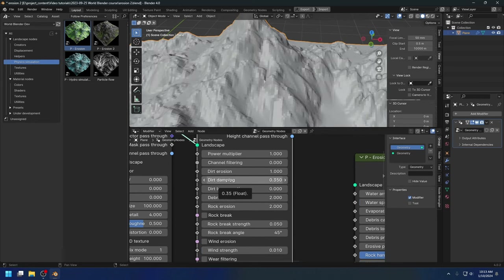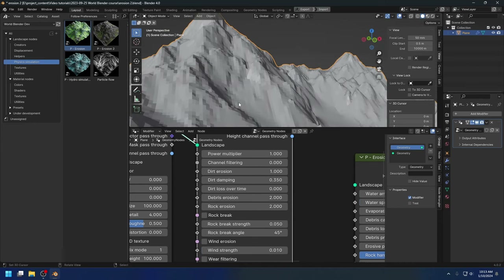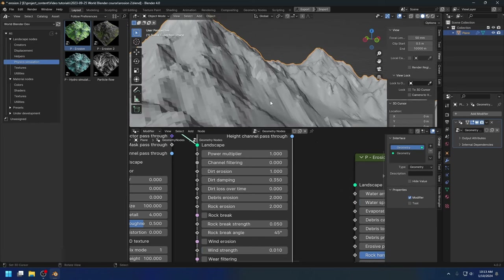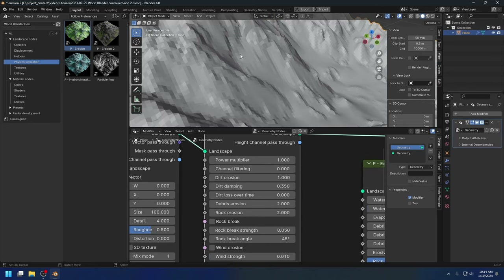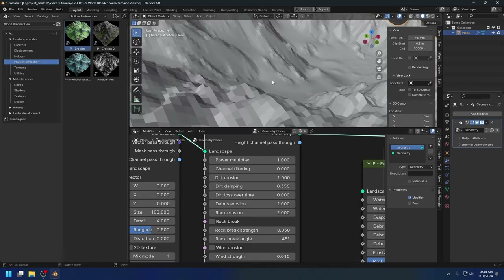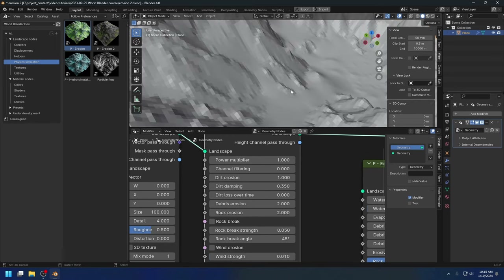The next parameter is the dirt damping parameter. Basically, when the dirt is removed from the surface it enters the flow. Every cycle, the dirt damping parameter will forcefully remove a certain amount of dirt from the flow and stick it back down to the surface, and then the water has to erode that dirt again. If you set this to 1, then 100% of the dirt in the flow will be stuck back down to the surface, so the dirt will just slide down one pixel at a time. If you set this to 0, the dirt enters the flow and flows all the way down until it can't flow anymore, then the water dumps all that dirt in a single pixel, creating a spike.